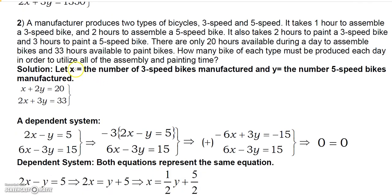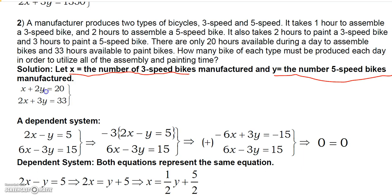The next problem: a manufacturer produces two types of bicycles — three-speed and five-speed. It takes one hour to assemble a three-speed bike and two hours to assemble a five-speed bike. It takes two hours to paint a three-speed bike and three hours to paint a five-speed bike. There are 20 hours available for assembly and 33 hours available to paint. Let X be the number of three-speed bikes produced and Y be the number of five-speed bikes produced.